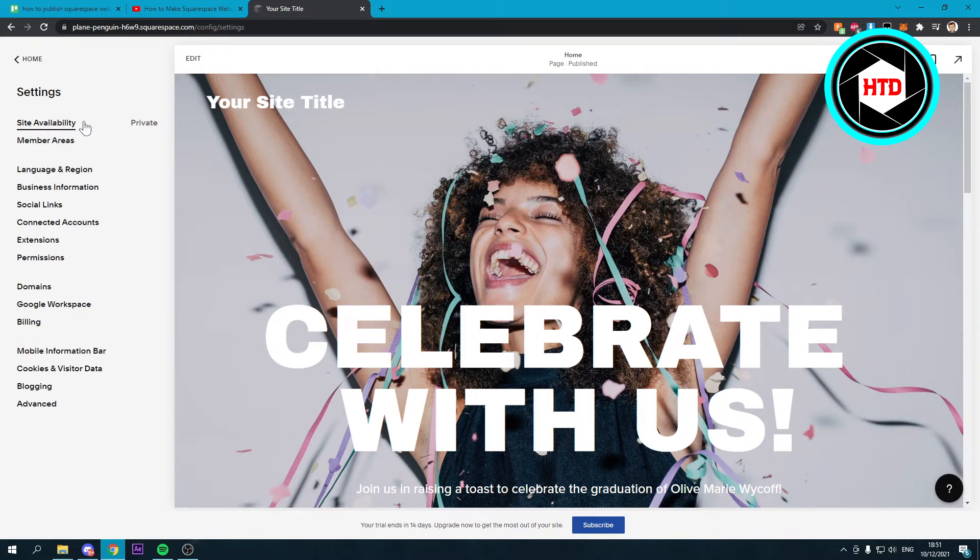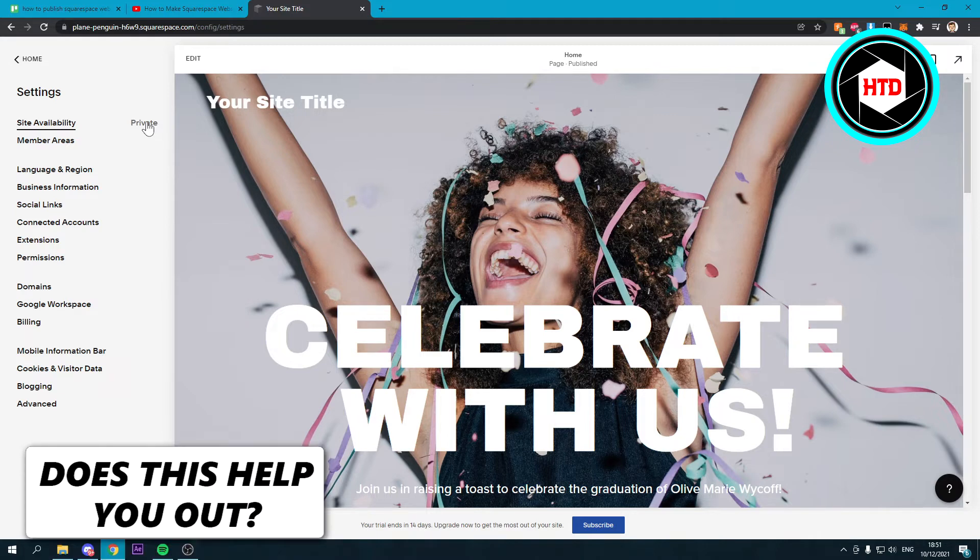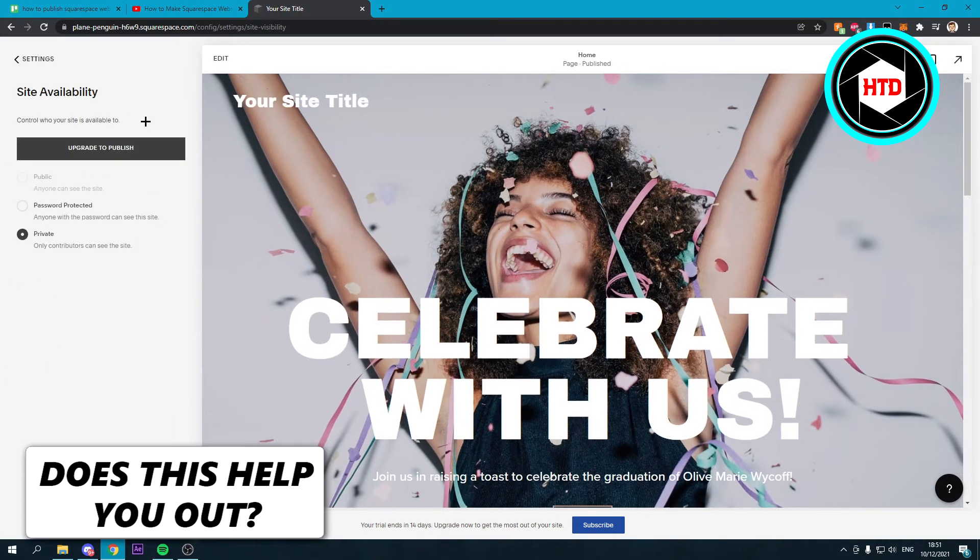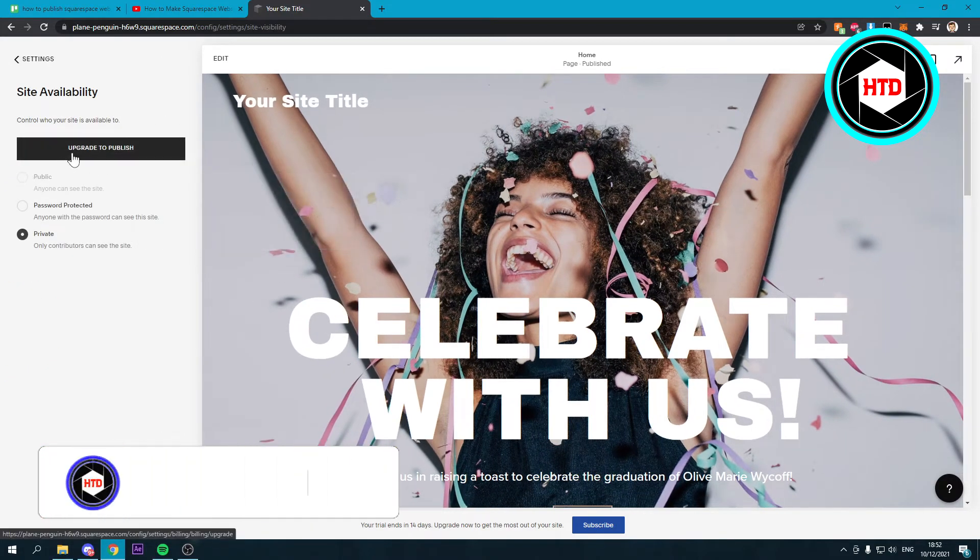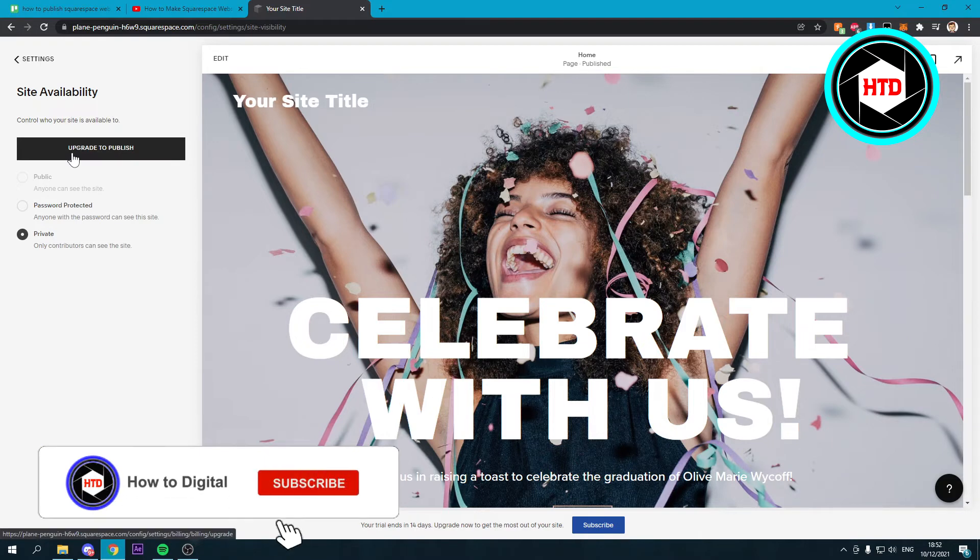...you can see site availability, you can see private over there. Now if you want to publish this then you have to click on this and here it says upgrade to publish.